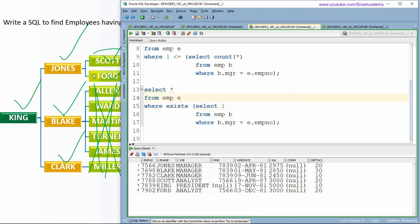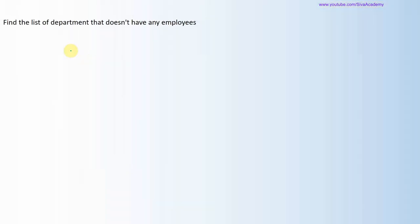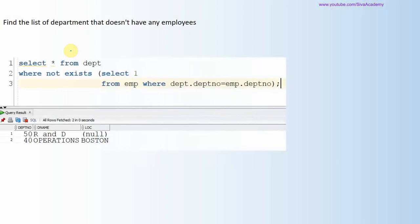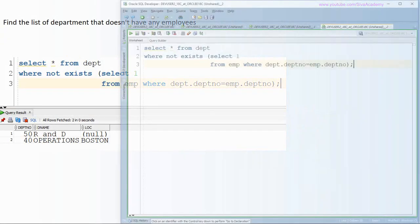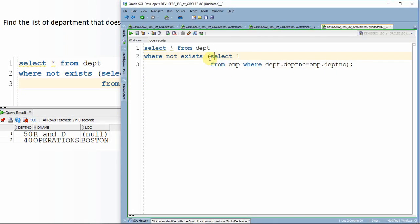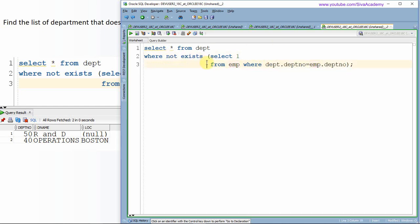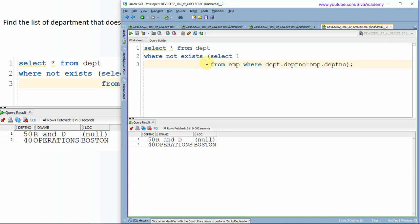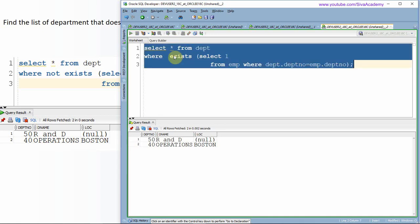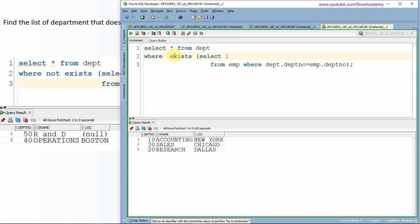Let us see one more example: find the list of departments that do not have any employees. As you can see, we use the department table in the outer query and the employee table in the inner query, checking where the department number matches, and using NOT EXISTS. This is another usage of a correlated subquery. If we want to find the list of departments that do have employees, we simply remove the NOT keyword, using only EXISTS — and this gives us the list of departments with employees.